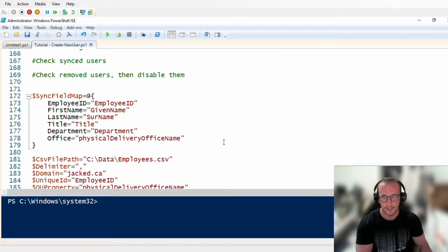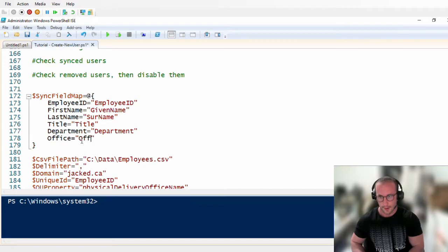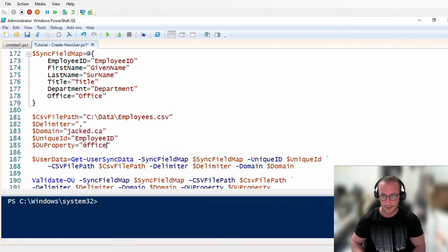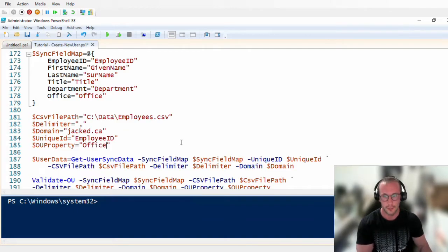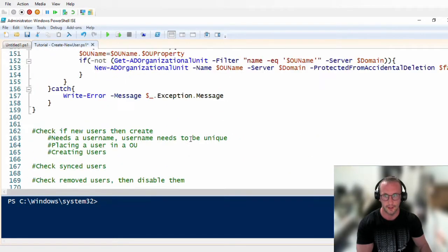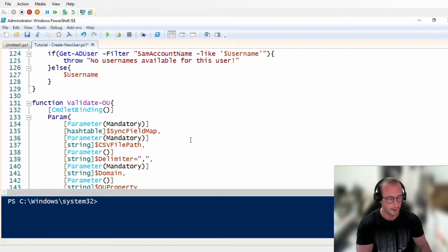The second change I'd want you guys to do is to actually change the mapping of office to physical delivery office name to just office to office. I've noticed that using the physical delivery office name isn't quite as good as I thought it would be, so I'm changing it to office. It actually gives a little bit more flexibility to the script later on, especially once we're syncing users.